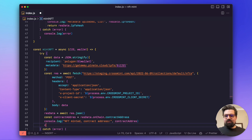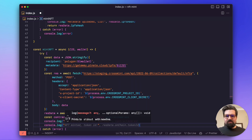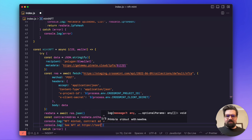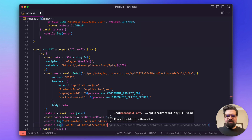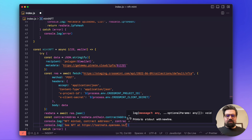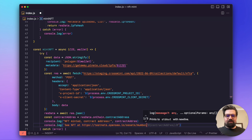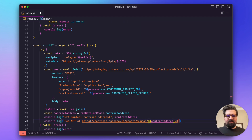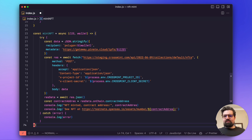We also log a link so you can view the NFT: using backticks, we build the URL https://testnets.opensea.io/assets/mumbai/ followed by the contract address and token ID, so you can go directly to OpenSea to see it. Now we've got everything ready.